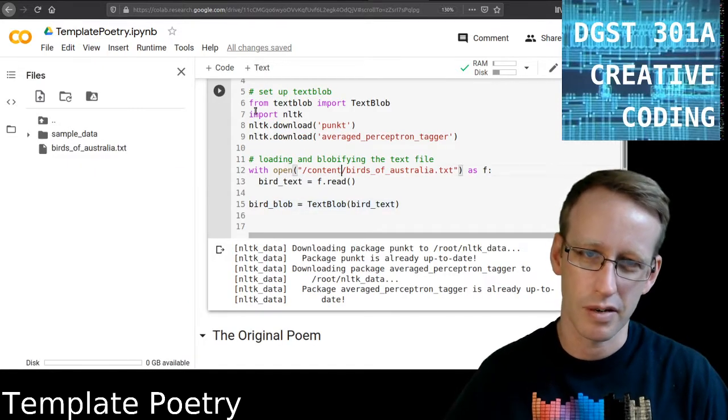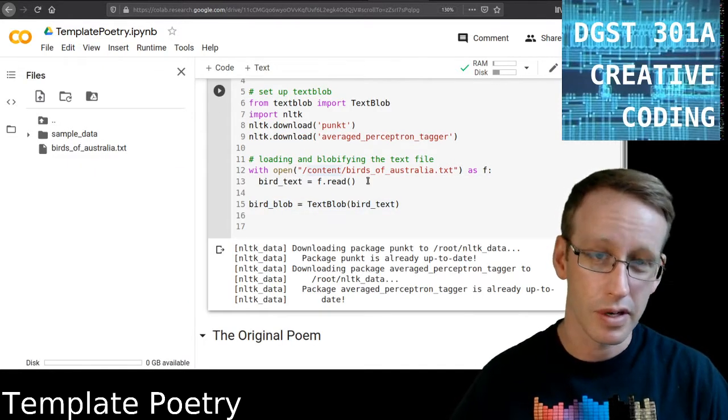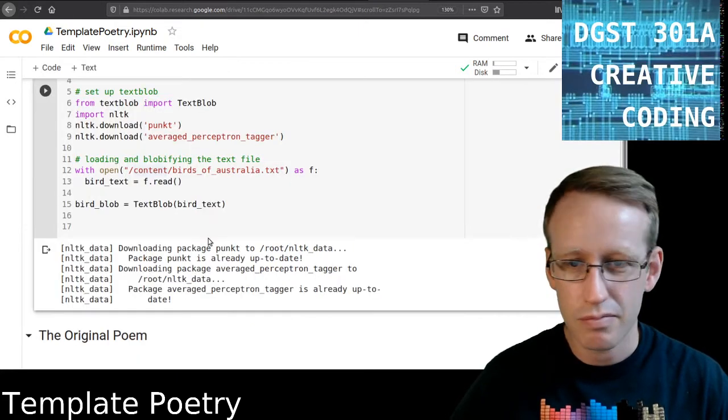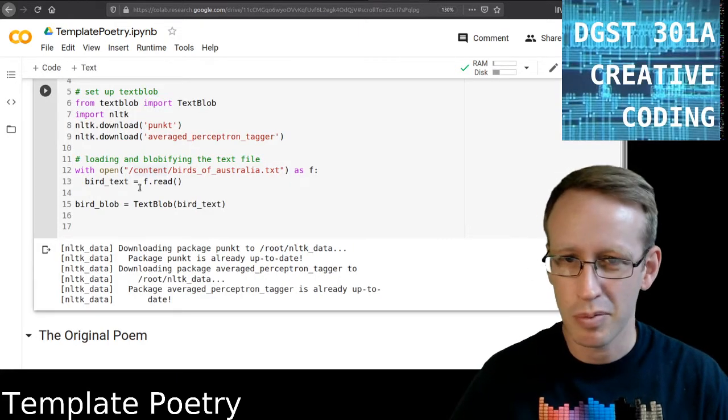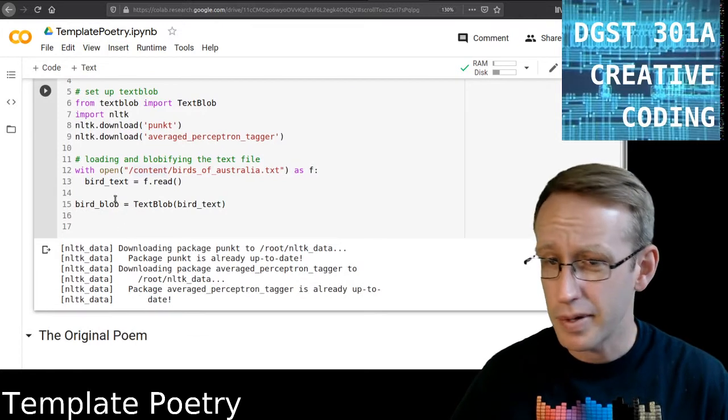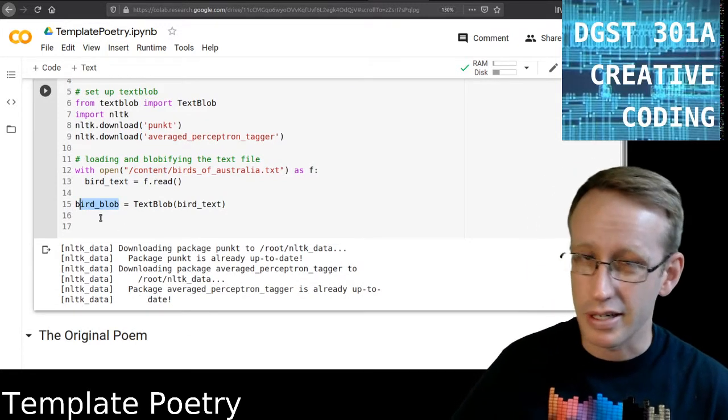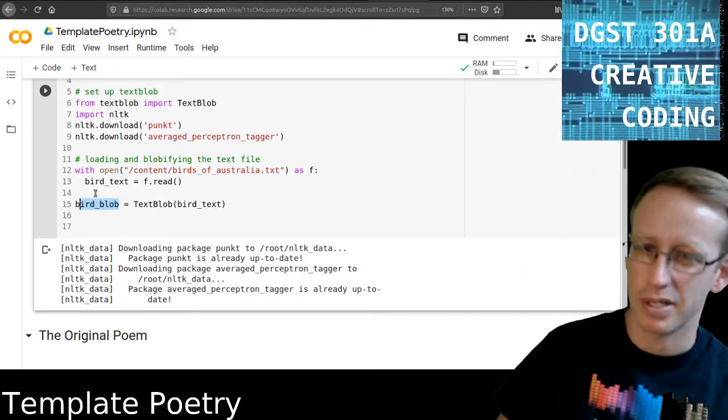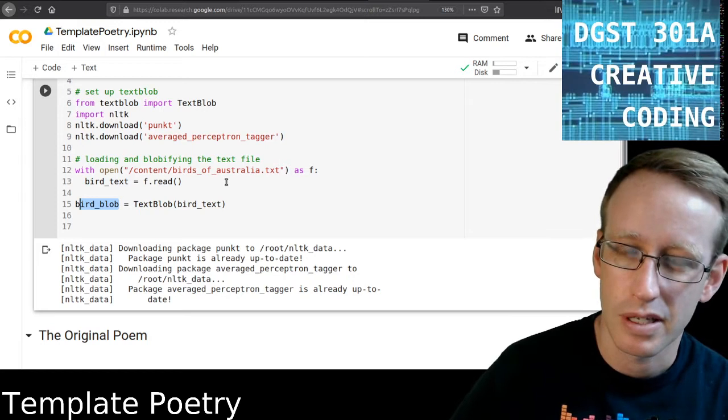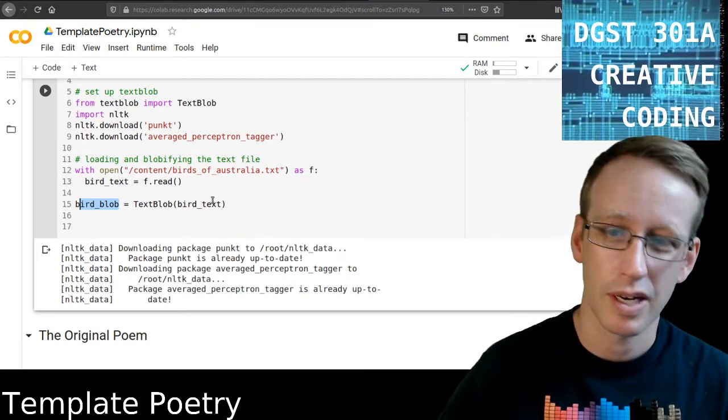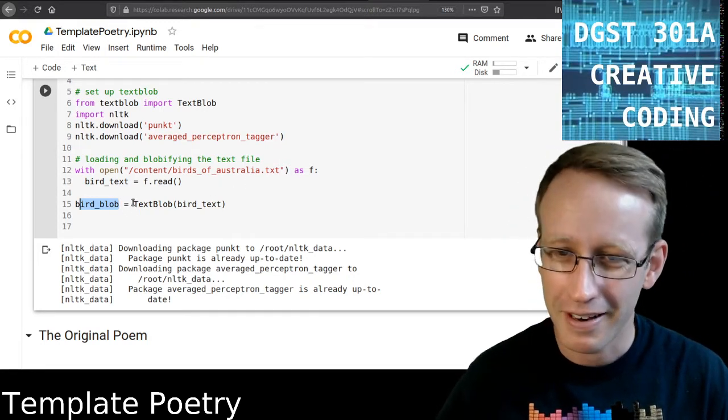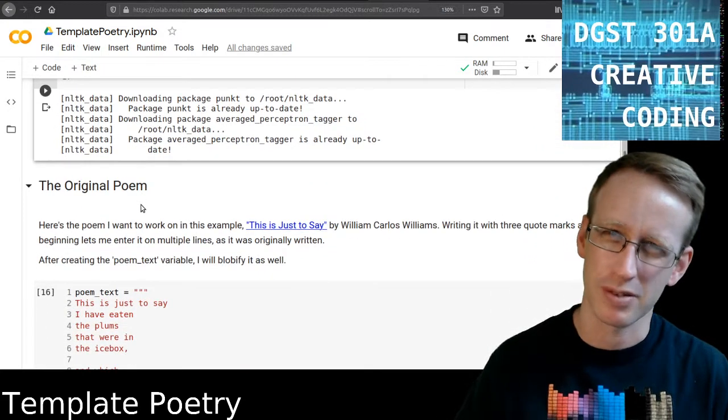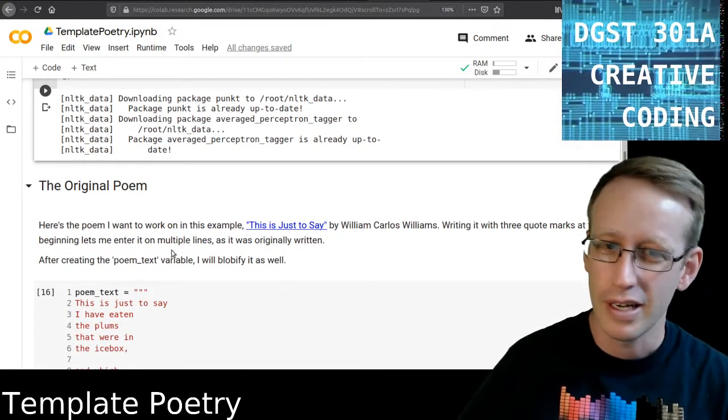Birdsofaustralia.txt. So I can run this and it should work and it does. Yep. There's no output yet other than NLTK reporting that it has everything it needs. But BirdBlob is done, BirdBlob has been processed. The text has been processed by a TextBlob and it's been transformed into a BirdBlob. So now I can do different things with it. I'm just kind of picturing what would a blob of birds look like.